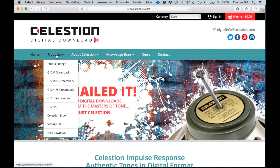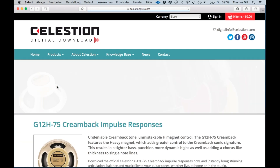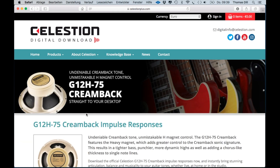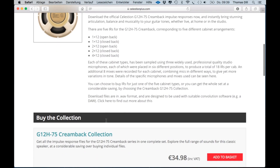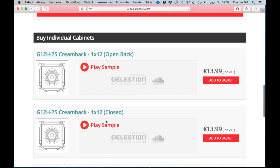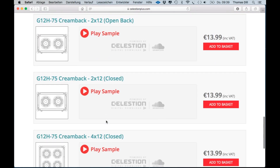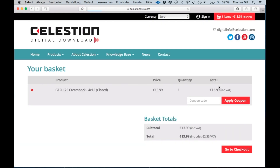Go to CelestionPlus.com and choose the speaker models you like. You can get collections with the speaker in different cabs or just one individual cabinet. After checkout, you can download the impulse responses to your hard drive.